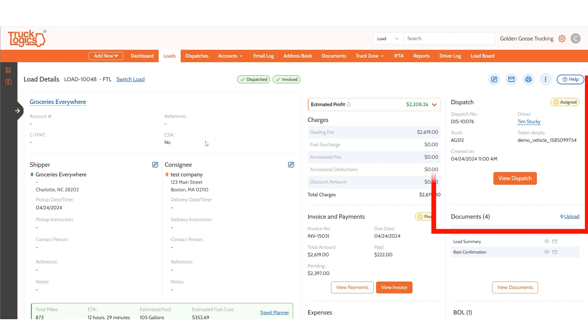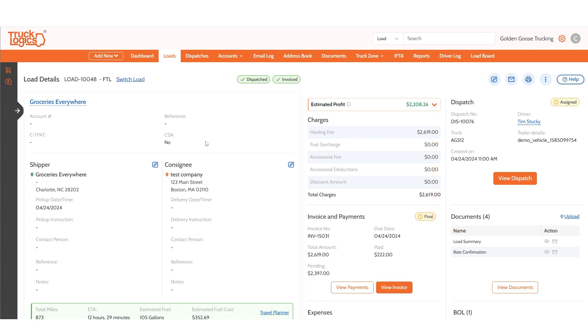You can view the dispatch details if assigned, including the truck and driver details. Any documents generated and uploaded for the load can be viewed at the bottom right of the page. You can upload more documents if needed.